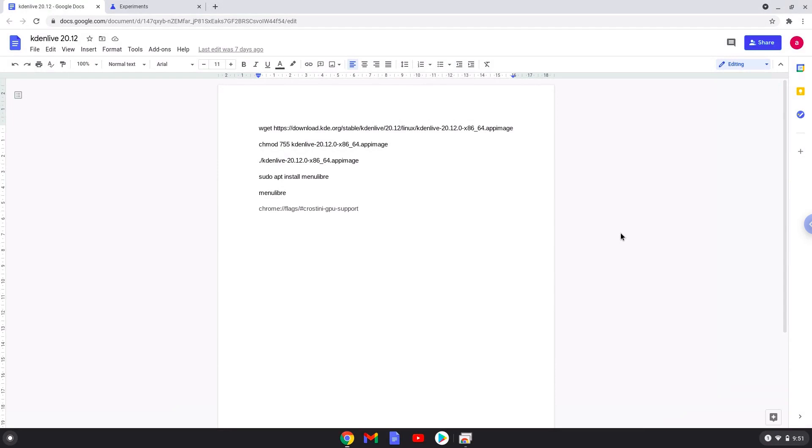Firstly, we need to disable the Crostini GPU support, otherwise you will have some display issues. So we will go to the following URL, which you will find in the video description.